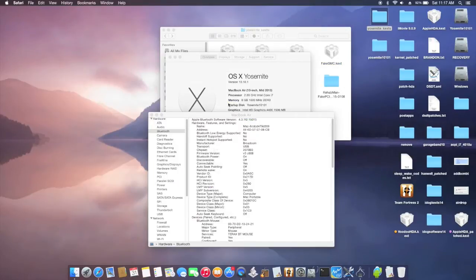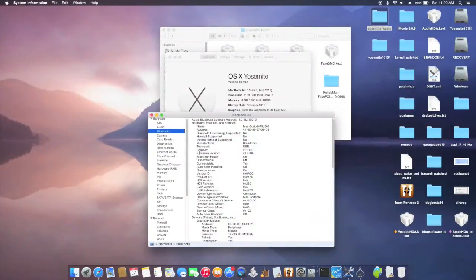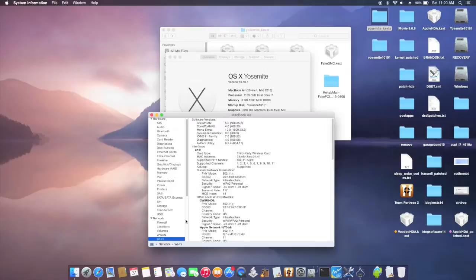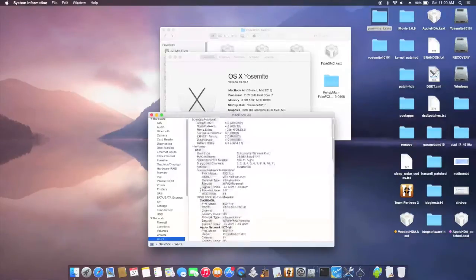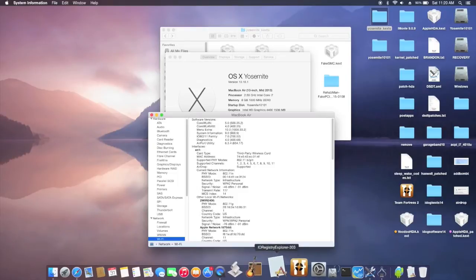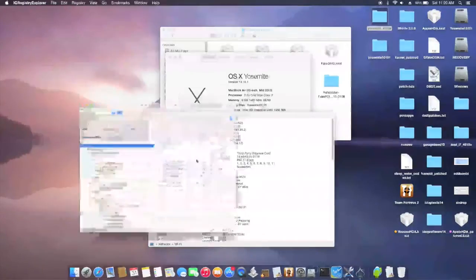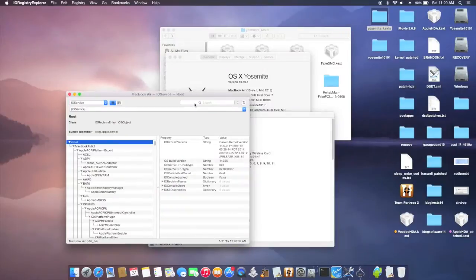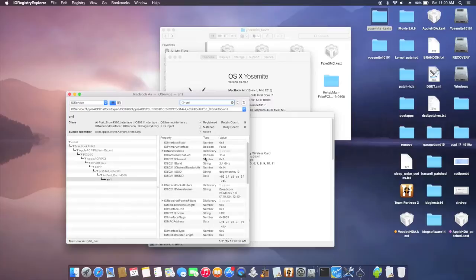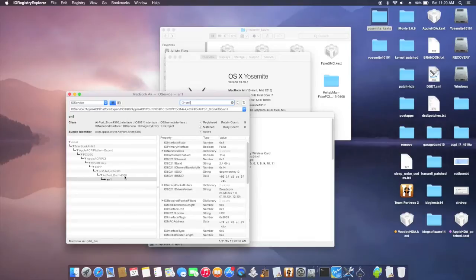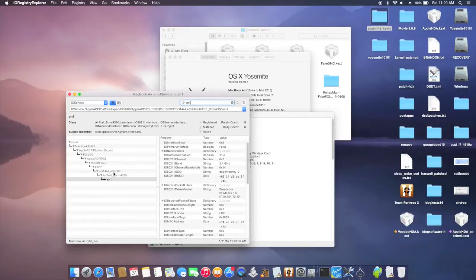So this is Yosemite 10.10.1 and this is the WiFi. So they will say third-party wireless card. And if you go I.O. Registry Explorer, you will see Broadcom 4360. That is the plug-in. This is the product number is 4357.